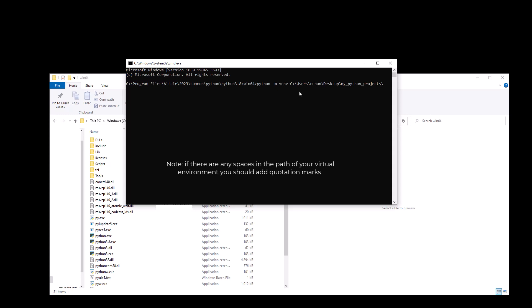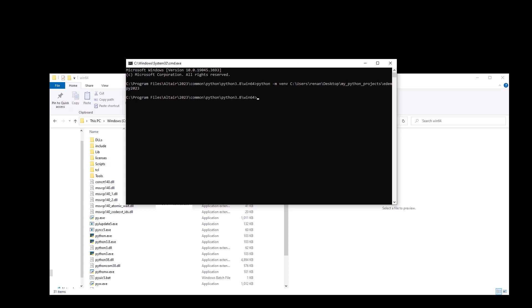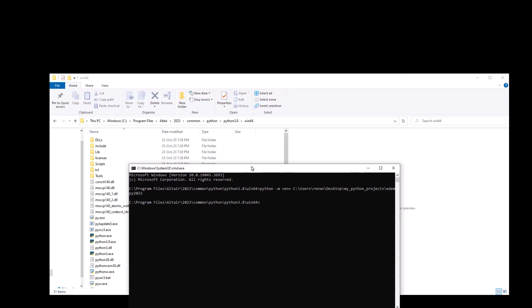In my case, I will name it edempy2023 but you can name anything you want. Now just hit enter. We just have to wait for a couple of seconds while python is creating the virtual environment for us.